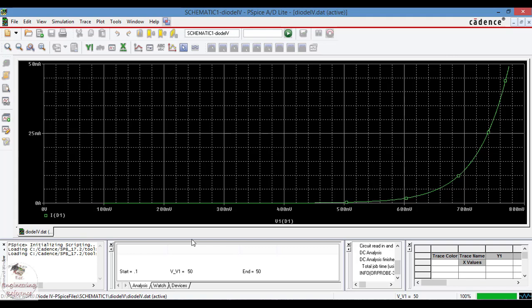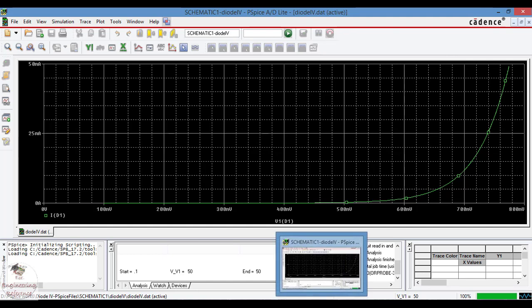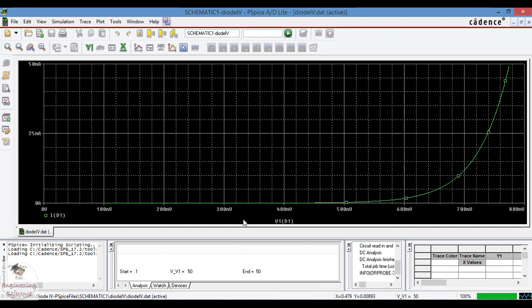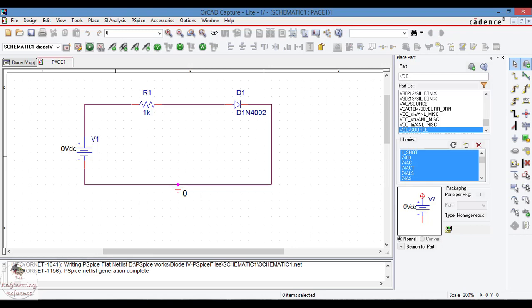The knee voltage here is approximately between 600 to 750 millivolt, about 0.7 voltage. This is how we do IV characteristics of PN junction diode by DC sweep analysis in PSPICE OrCAD software. Thank you.